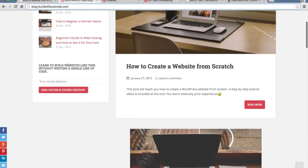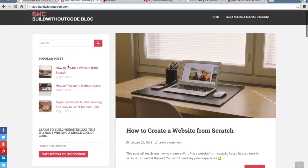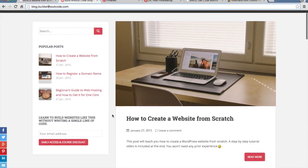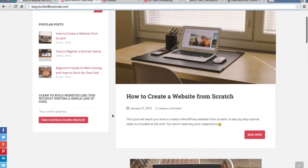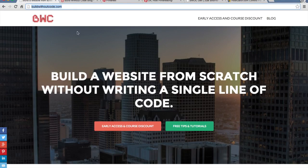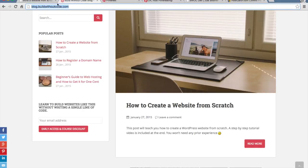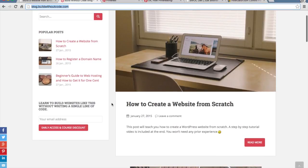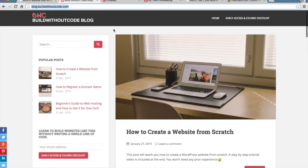It's just going to be nice because, for instance, blog.buildwithoutcode.com serves kind of a different purpose from the main part of the site. Having a subdomain is nice because it's still associated with it, but I could use a completely different theme — it looks completely different and serves a different purpose.